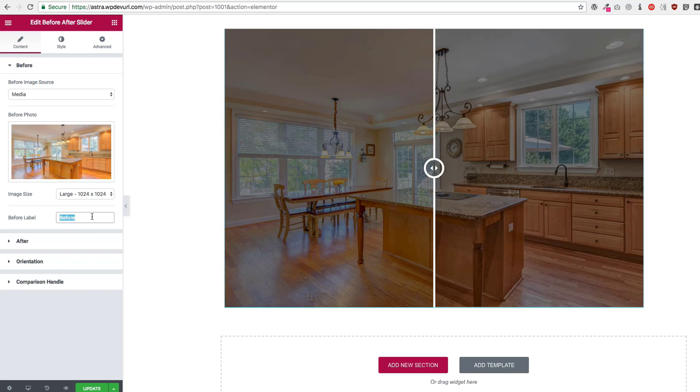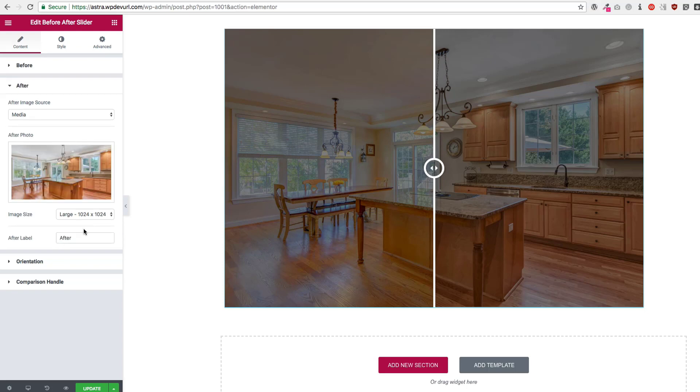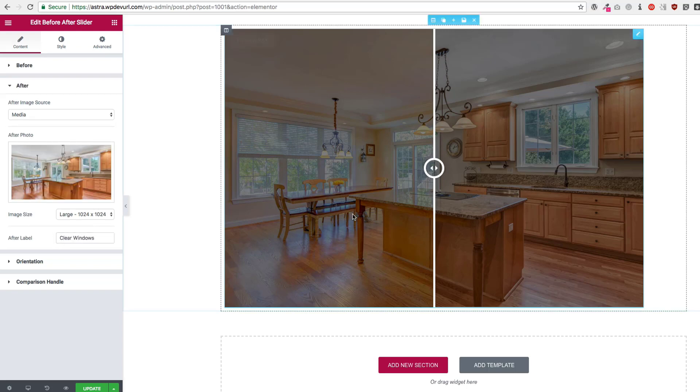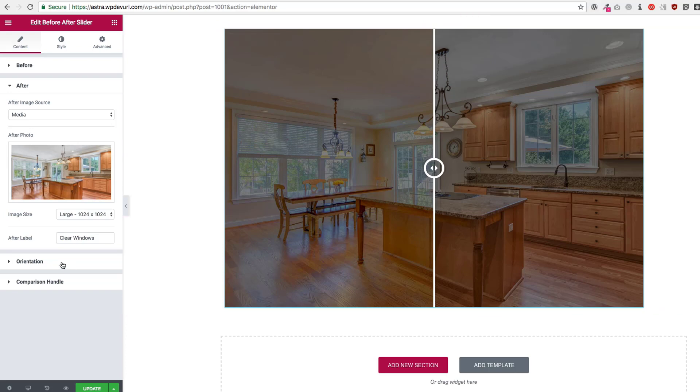So we can choose Fusion Soft because that's what it's called, and then Clear Windows. So we have the two different ones here that we can choose from.